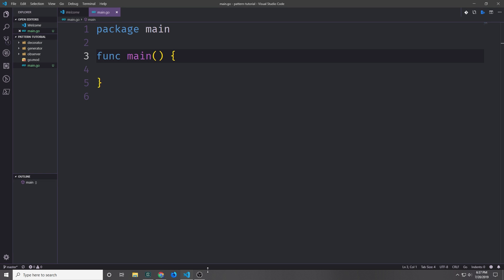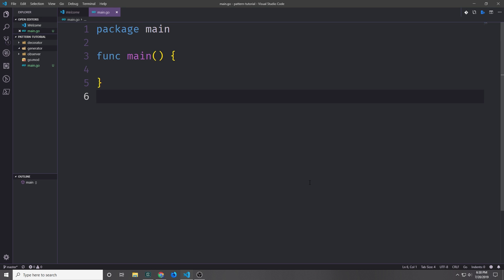Hey guys, my name is Tensor. Welcome back to the Golang design pattern tutorial series. In today's video we're going to be covering two patterns. We'll be covering the generator pattern and then we will look at the observer pattern. So first let's start with the generator pattern.